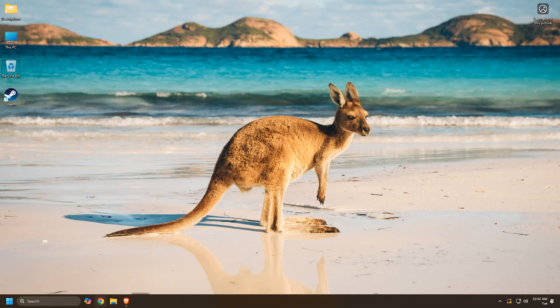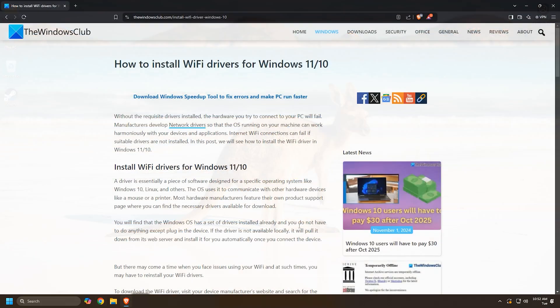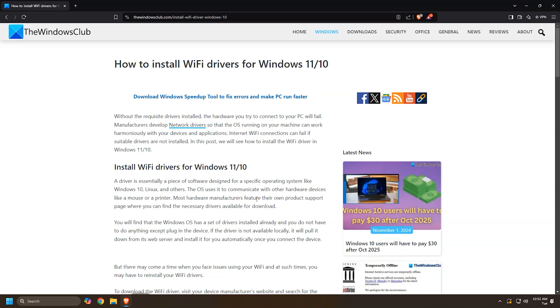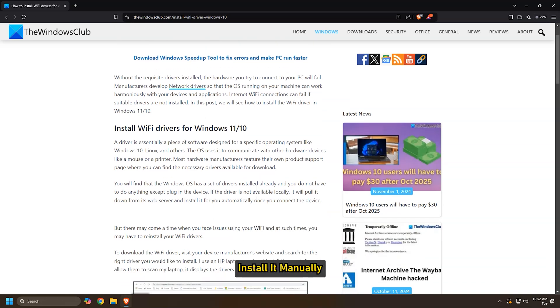If this doesn't help, download the latest version of the Wi-Fi card driver from the manufacturer's official website and install it manually.